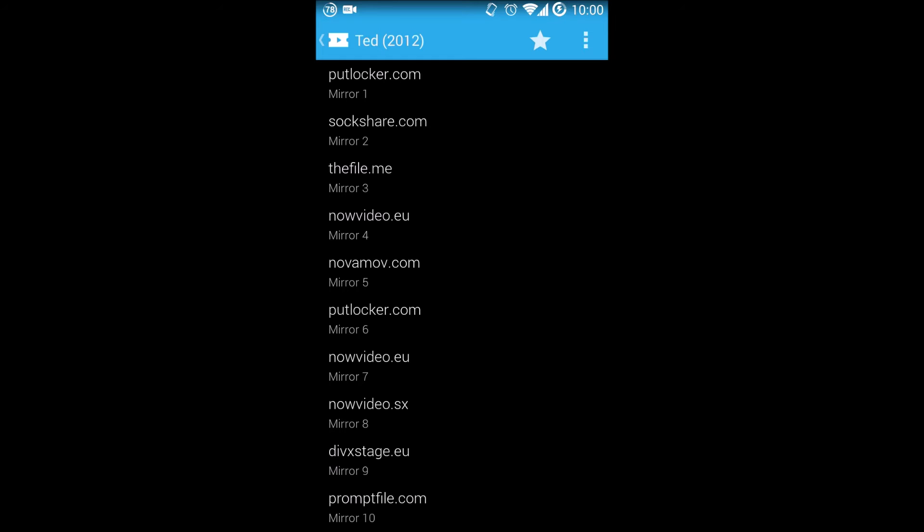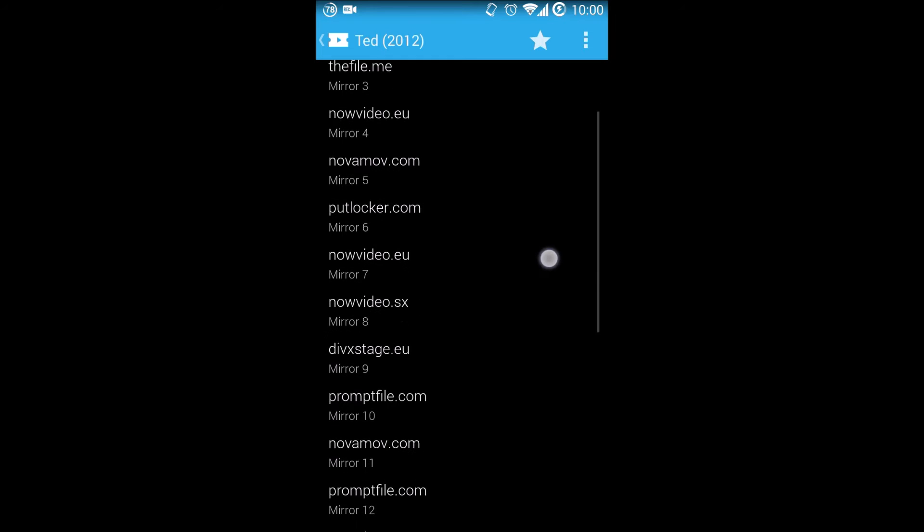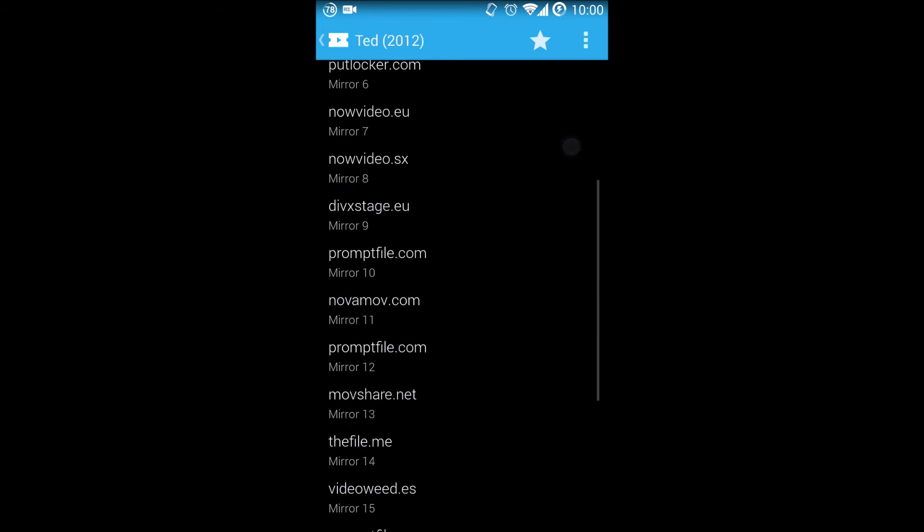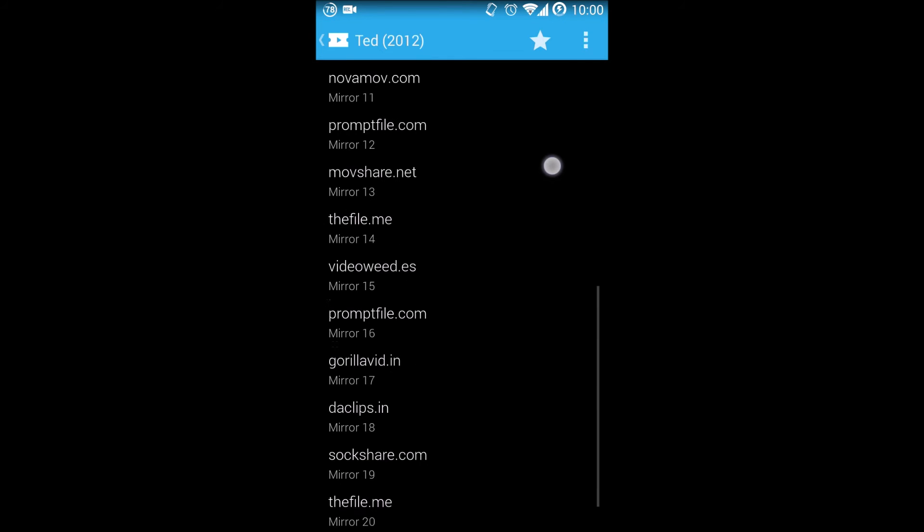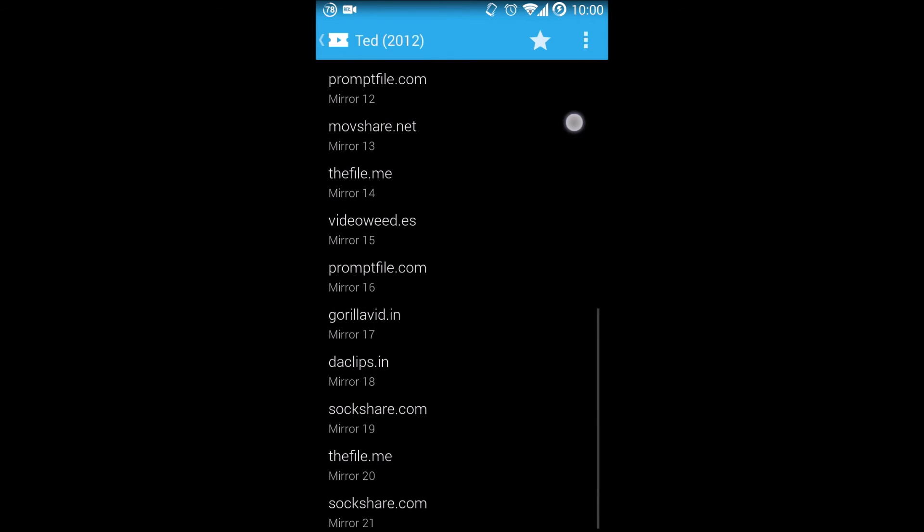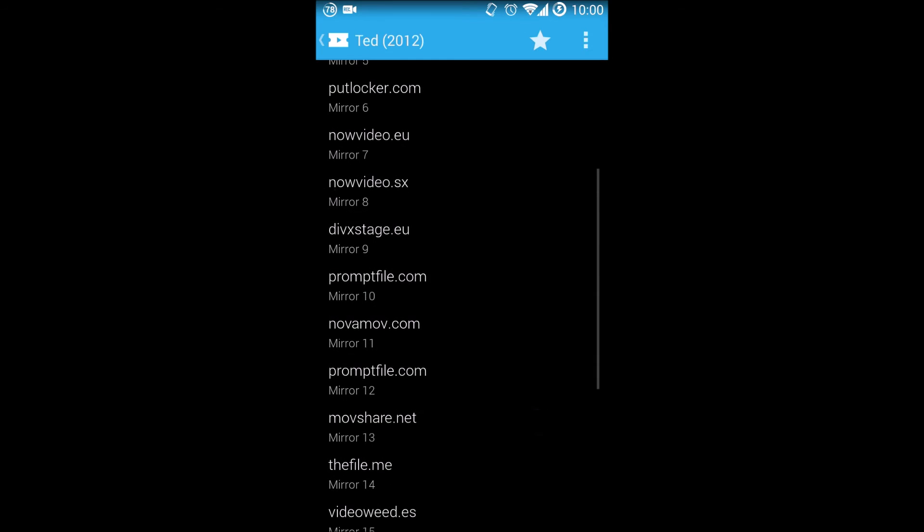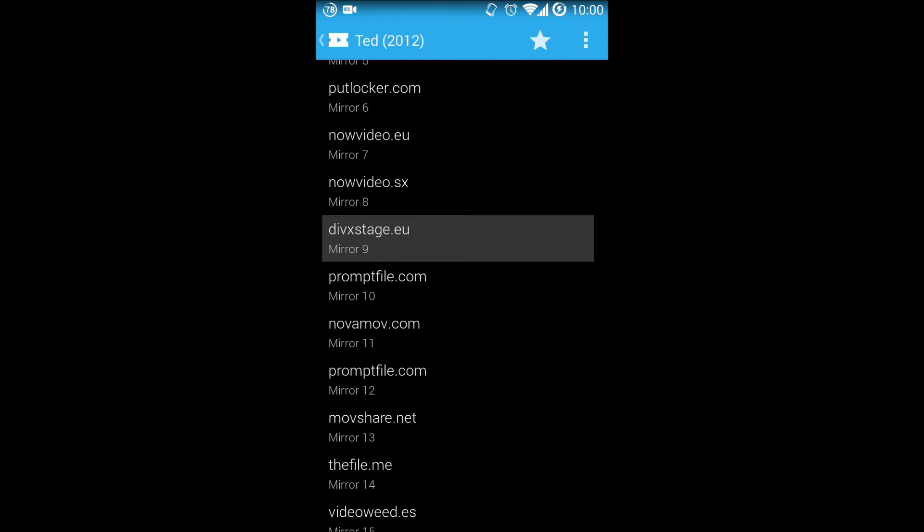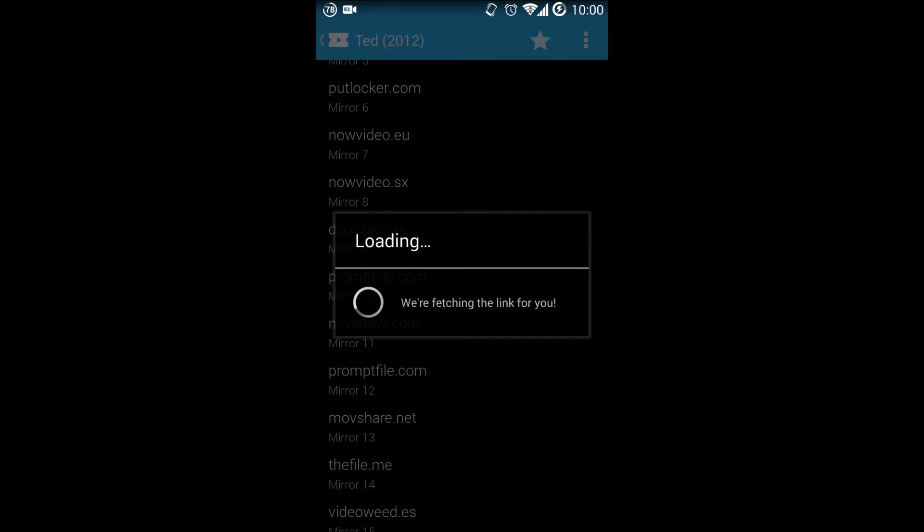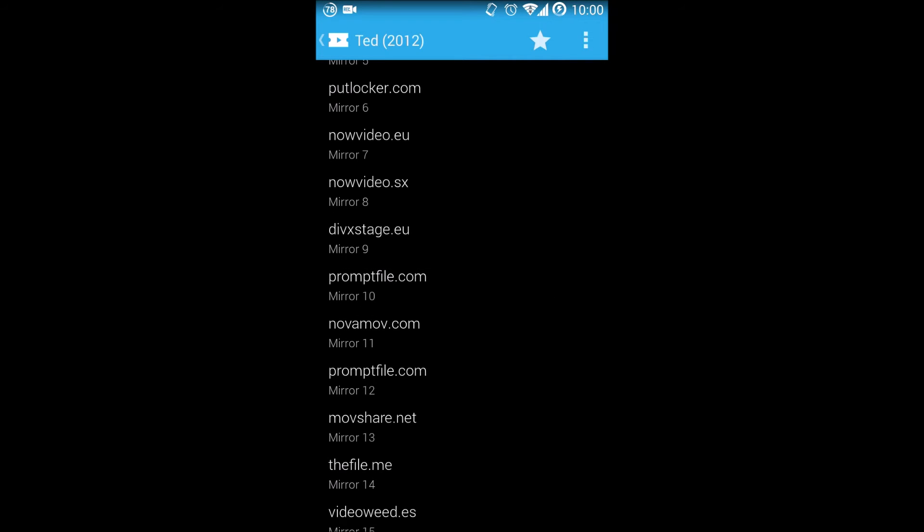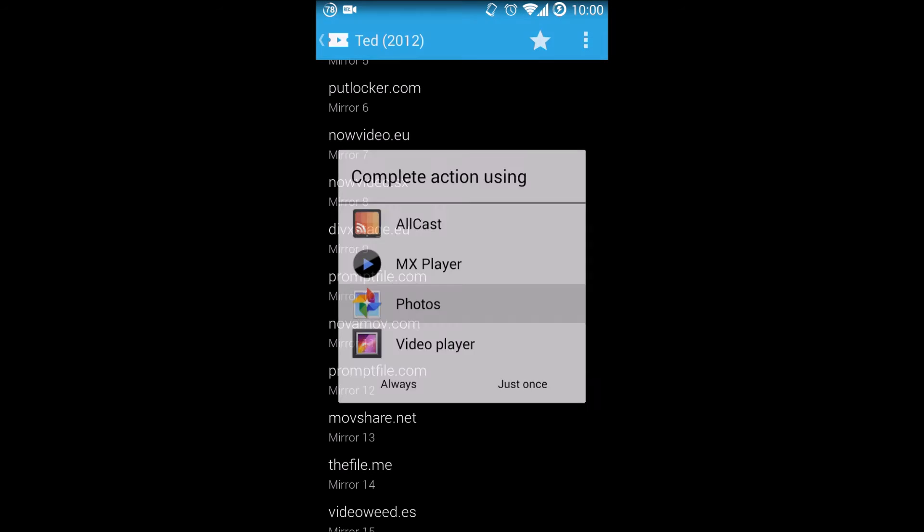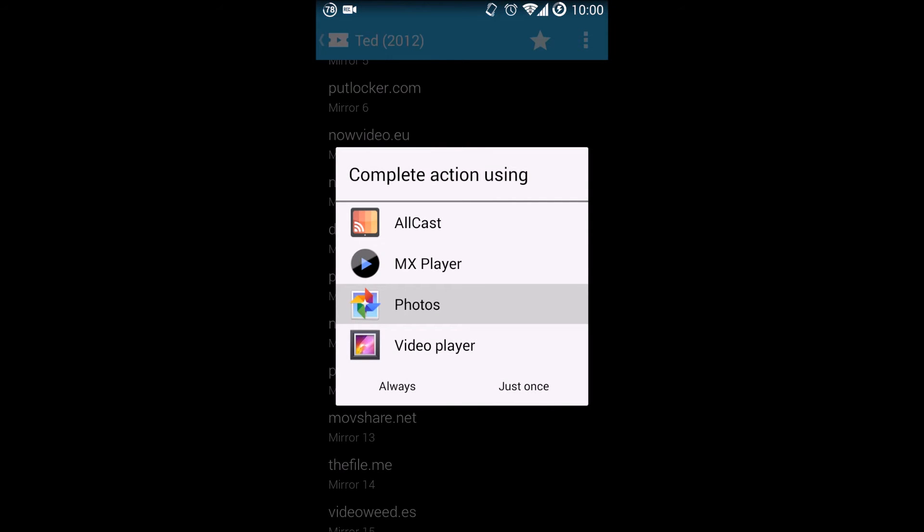It will show you a list of hosters. I'll be trying one out—it might fail, it might pass, we'll see. Clicking on it will give you the selection of what media player to use, such as MX Player, Photos, or Video Player. Another cool feature is AllCast, which will allow you to stream your TV show or movie directly from your Android device to your Chromecast connected to your TV.